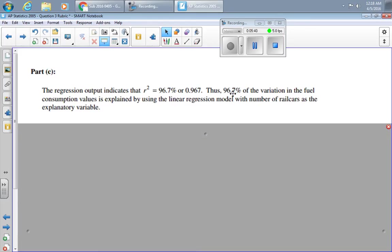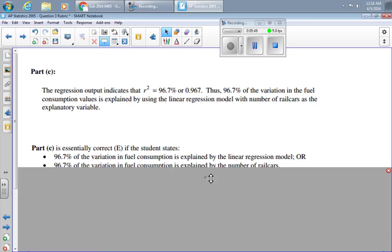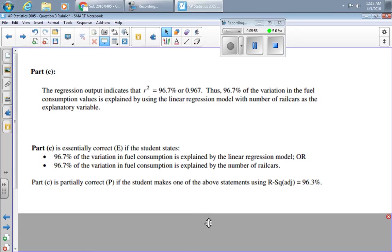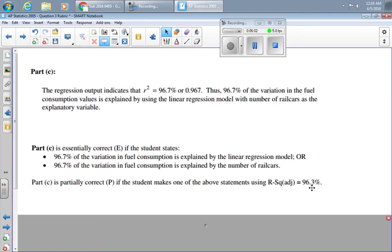So here's the correct answer. 96.7% of the variation in consumption is explained by the linear regression model with number of rail cars as the explanatory variable. It's essentially correct if you either say either of these two statements. It's partly correct if instead of using the 96.7, you used the 96.3 from the adjusted value. And otherwise, it's incorrect.